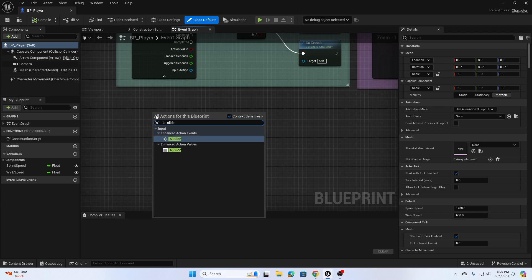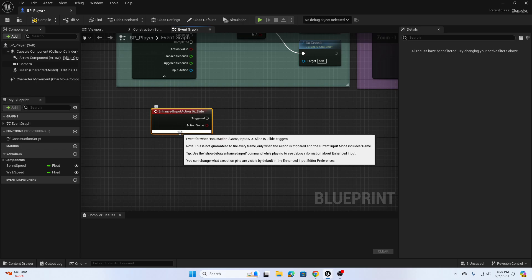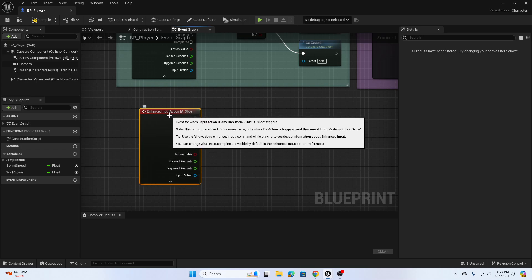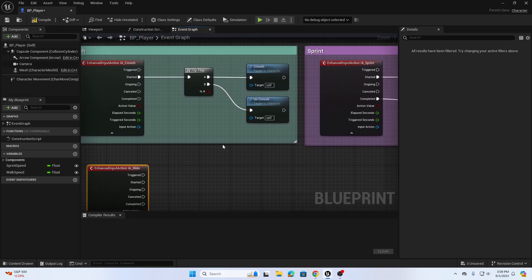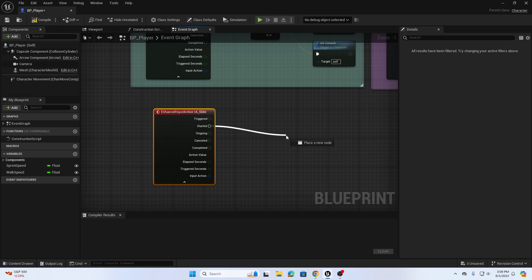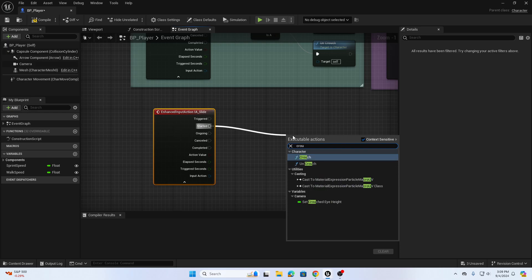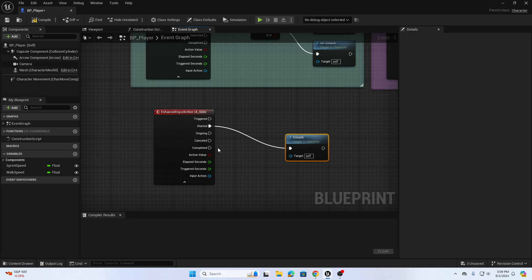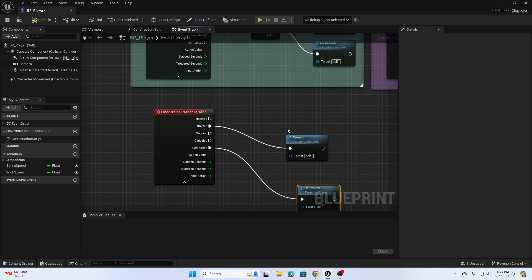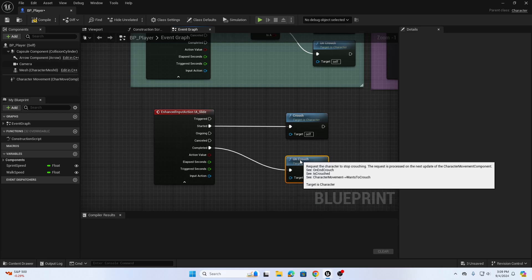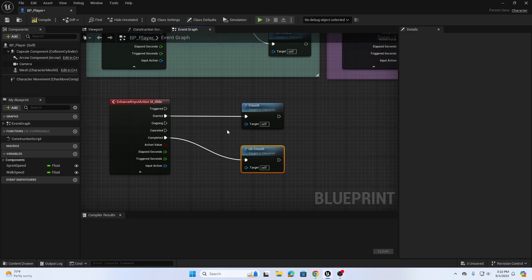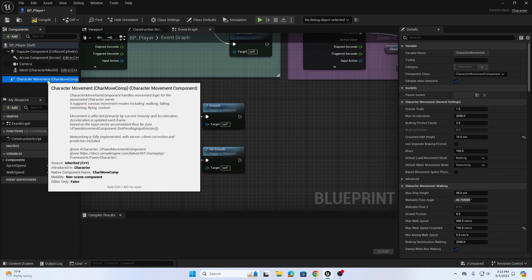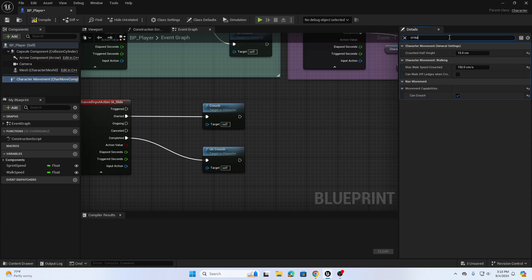When I click on the action event, I'm going to be using Started and Completed. I'm going to use Crouch but I'll be editing the max crouch walk speed and the crouch height. From Started I'm going to search for Crouch, and from Completed I'm going to search for Uncrouch. Same idea as what we did before. For sliding I want to move the camera down, that's why I'm using Crouch. I want to increase the max walk speed.